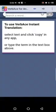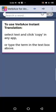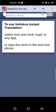Assalamualaikum warahmatullahi wabarakatuh. In this video I will be doing a demonstration of how to use the Verb Ace app. The Verb Ace app is a translation app used to translate words between English and Arabic, and vice versa. To download this app, Android users can go to the Play Store and type 'Verb Ace' and simply download it. For iPhone users, I'm not so sure it's on the Apple Store, but it's definitely on the Play Store for Android users.